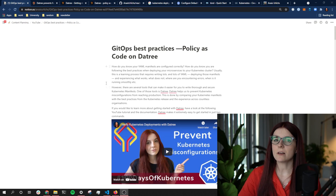Datree just launched a new feature called Policies as Code. If you're familiar with Infrastructure as Code — where we define our infrastructure with code such as Terraform — similarly, with Policies as Code we can define all of our Kubernetes policies within our Kubernetes manifests and YAML files, and push them to Git to keep track of them.